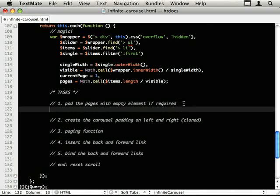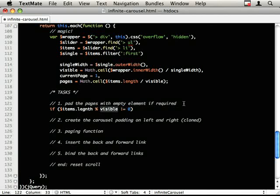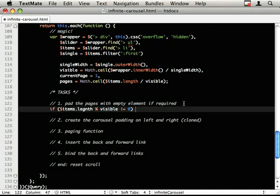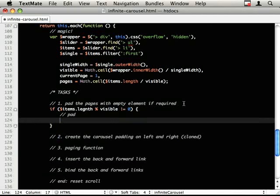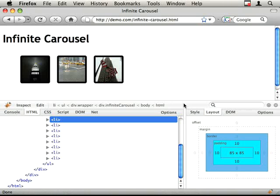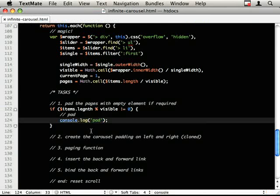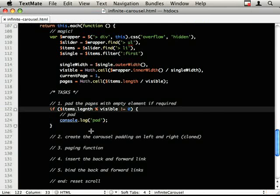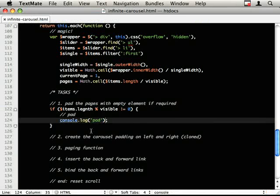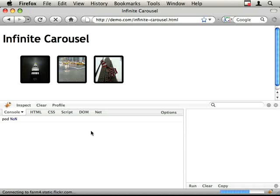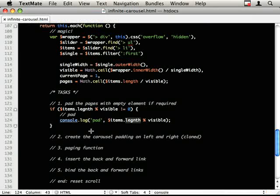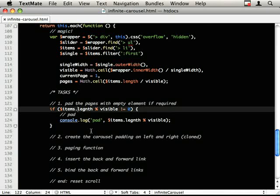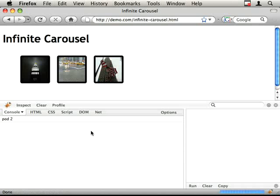Let's pad these empty items. So we want to say if $items.length modulus visible is not equal to zero, i.e. it doesn't split into an even number of three pages, then we want to pad. So since we know we need to pad, let's just make sure that that statement is correct. Cool. Let's just see if we have the number that we want to pad by here as well.